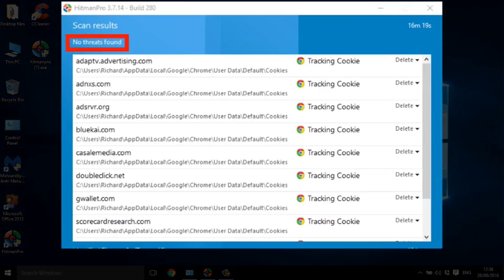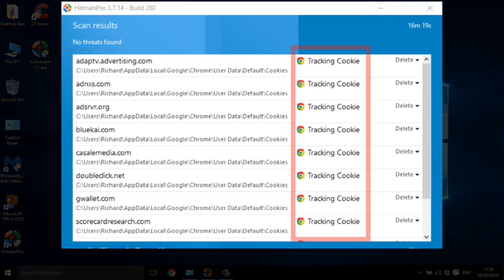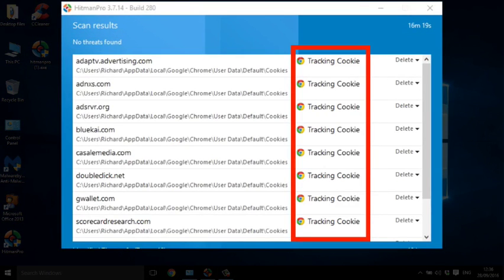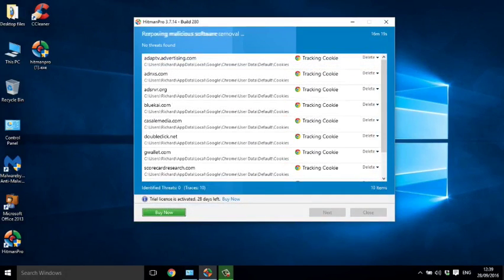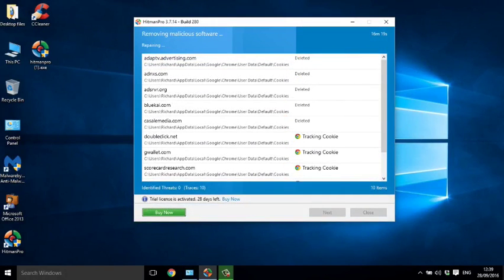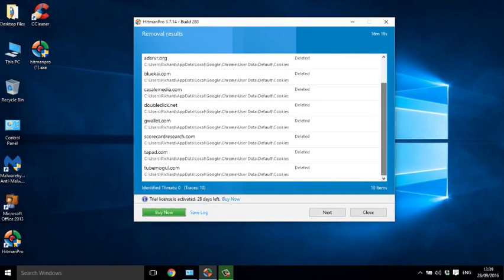Thankfully no serious threats were found on my laptop, but there were a lot of tracking cookies. I made a decision to get rid of all of them, so I click next and HitmanPro runs through the list deleting the problems and making my laptop safe again.